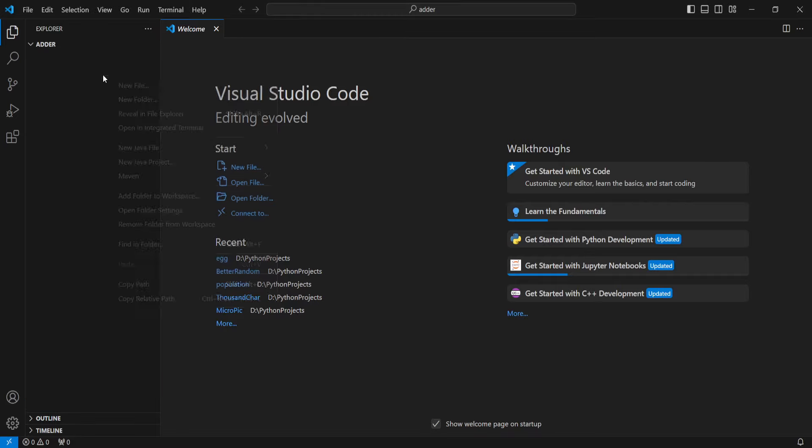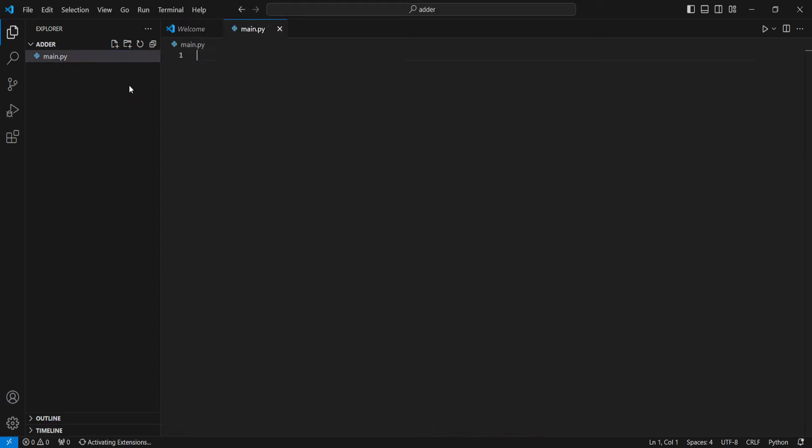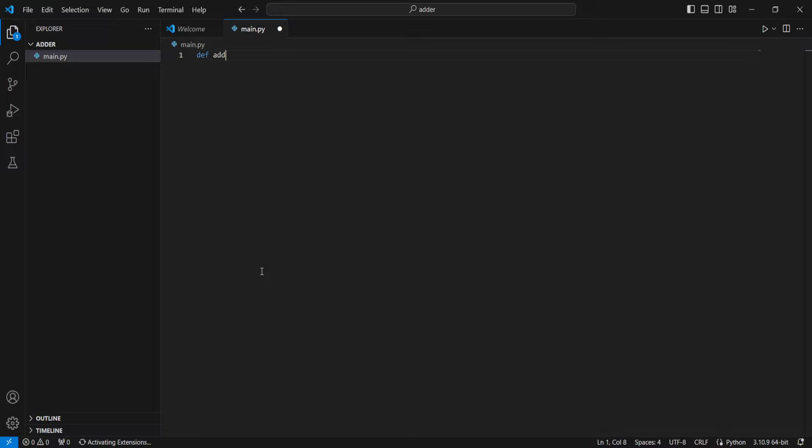Hey guys, welcome to a tutorial on how to add two numbers in Python. So I'm going to create a file and I'm going to define a function called add with two numbers, a and b.